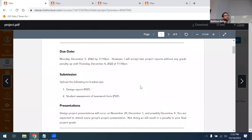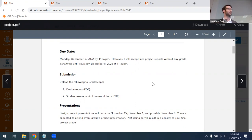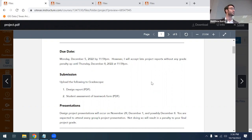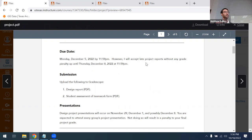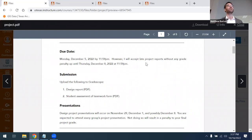There will be two primary components: a design report and a final presentation, both at the end of class. You're also expected to turn in a student assessment of teamwork form. The project report will officially be due Monday, December 5th, which is the last class day of the semester. However, I will accept project reports without any penalty up till Thursday, December 8th at 11:59 p.m., which is our scheduled final exam time. There is no actual final exam in this class — effectively December 8th is the final due date.